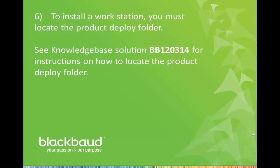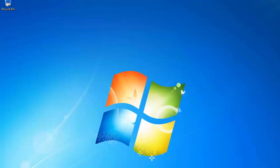To install a workstation, you must first know where the deploy folder for the product is located. If you do not know where the deploy folder is located, see knowledge-based solution BB120314 for instructions, including a video to assist you.